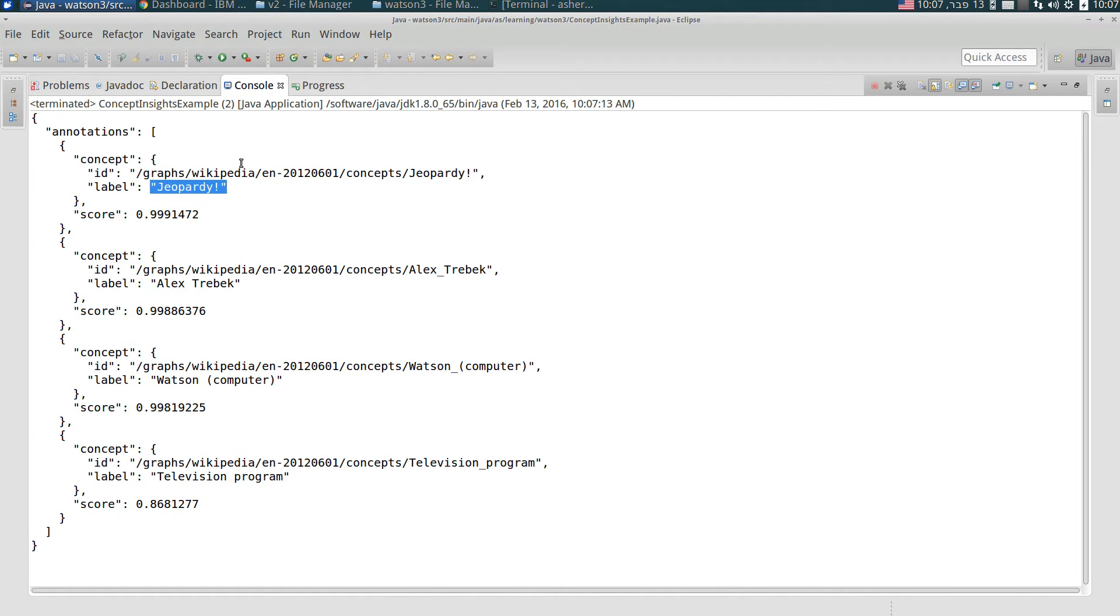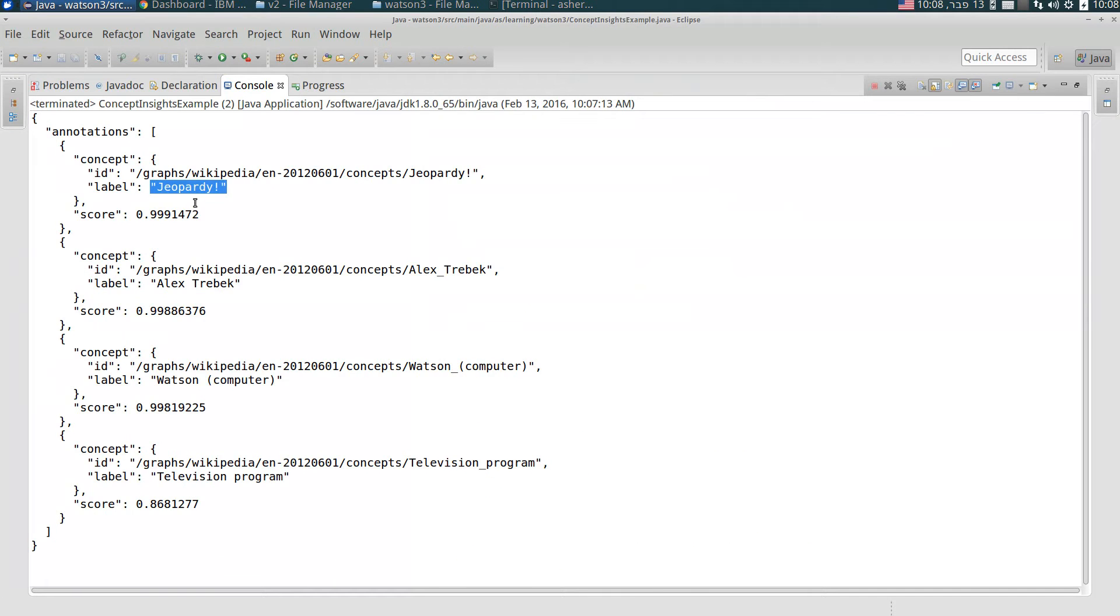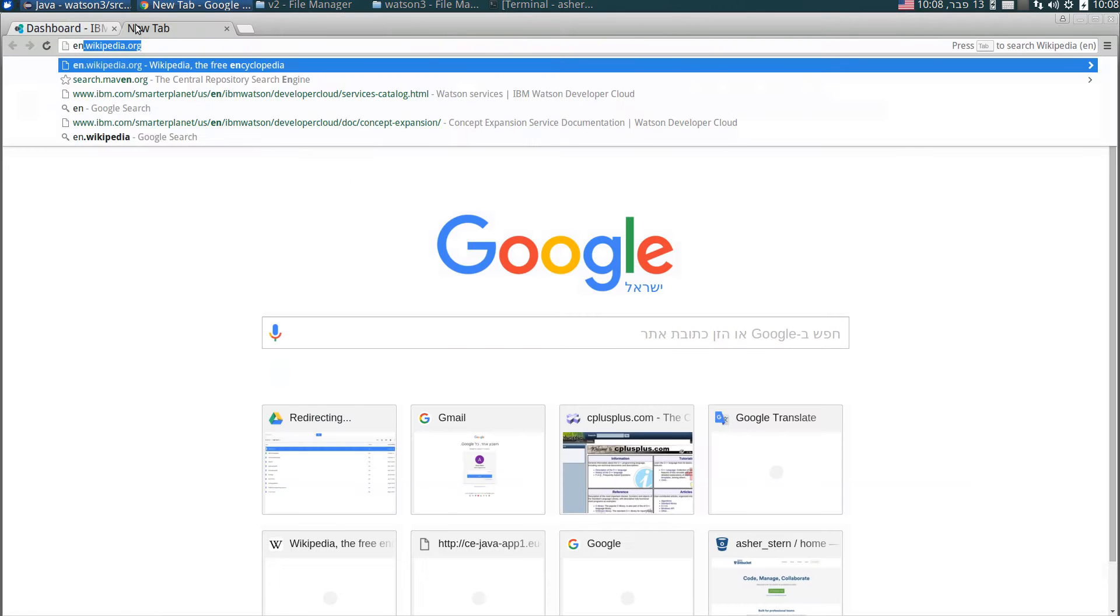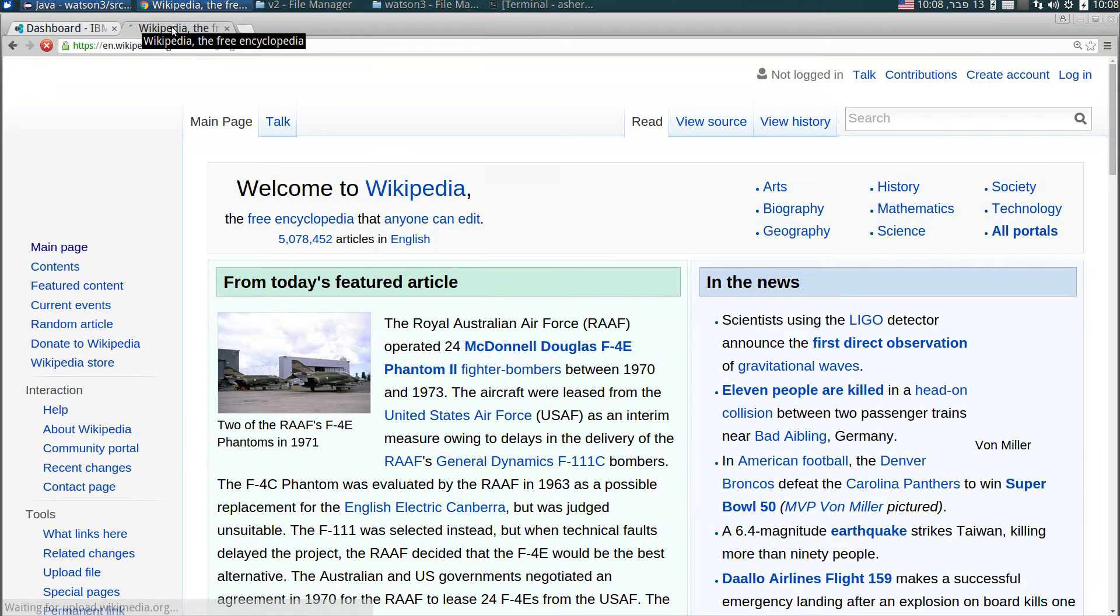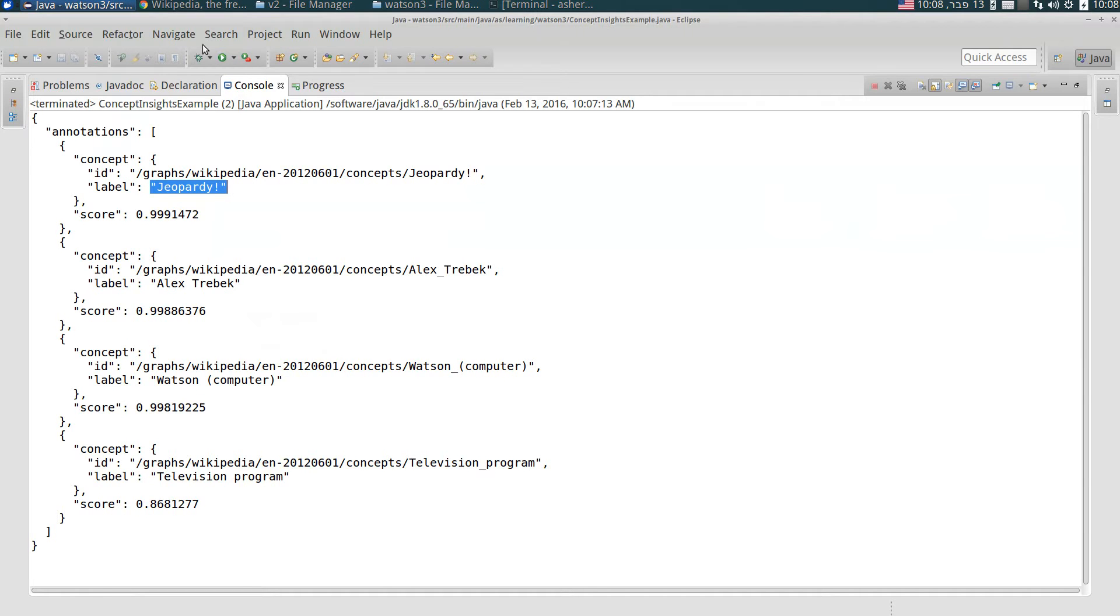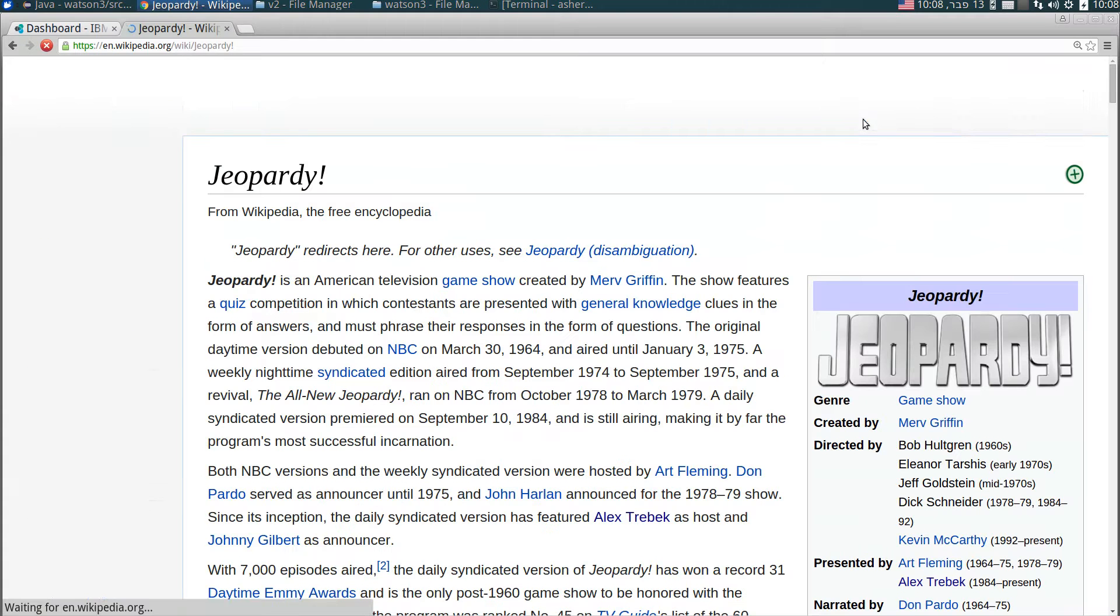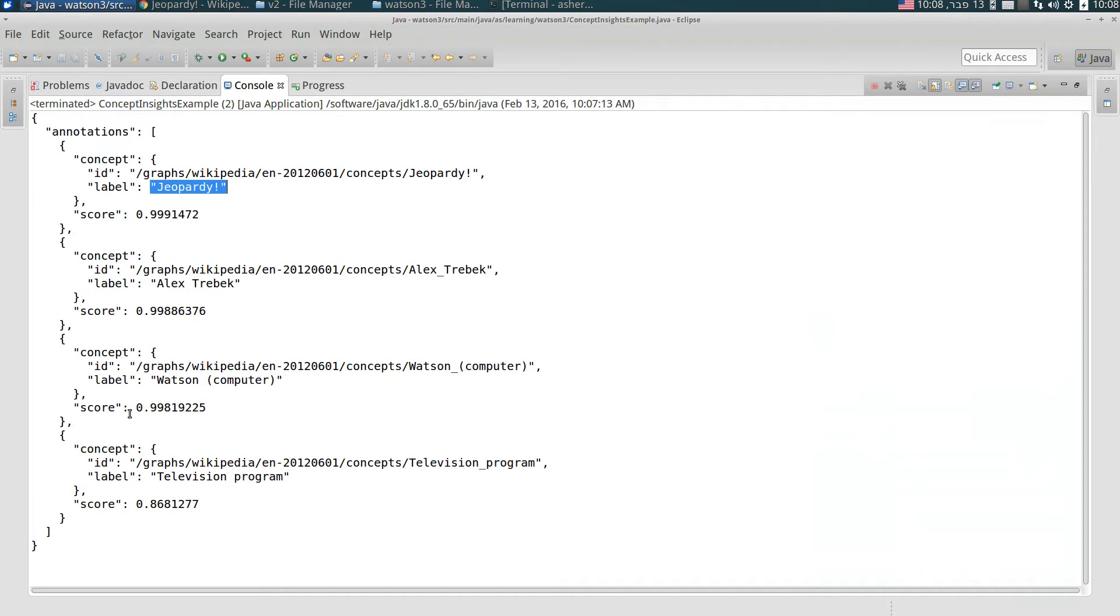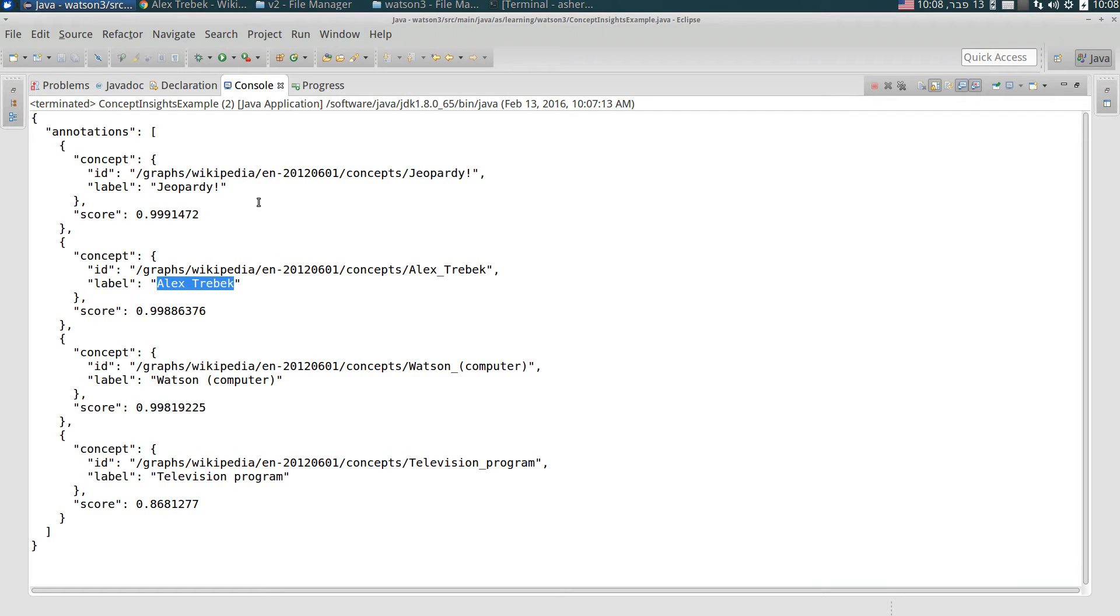It's somewhat weird that it did not find IBM, but let's see these pages in Wikipedia, in the English Wikipedia. Jeopardy, and you can see that indeed this page exists. And similarly Alex Trebek, here the page of Alex Trebek. And so that's it.